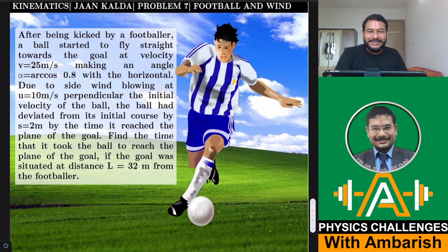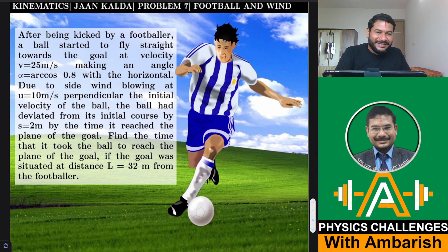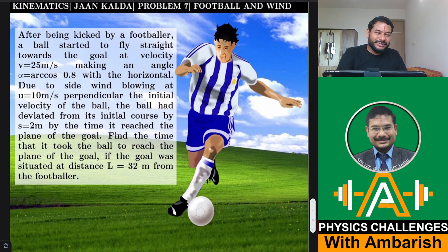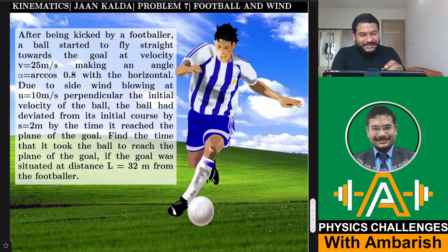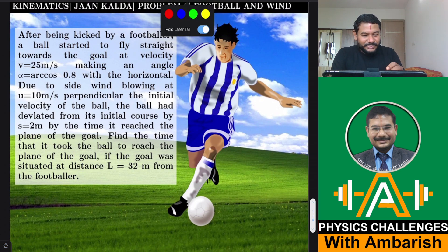Hello viewers, welcome to my channel ITJ Olympians and AP Physics with Ambarish. Today I have brought a very interesting problem from Jan Kalda — without much delay let's look into it. It's a very interesting problem and many students find this to be very difficult, so today we are going to analyze this one.